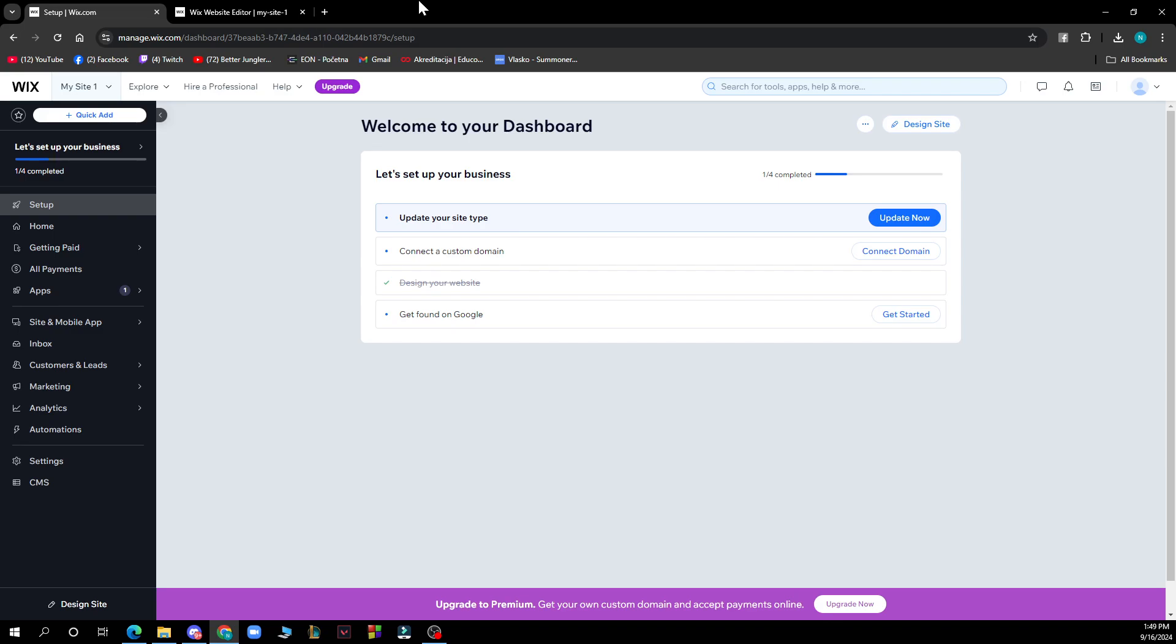But now let's see how you can actually choose a template on Wix. It is pretty simple and you just need to follow these few steps to know how to do it in no time.